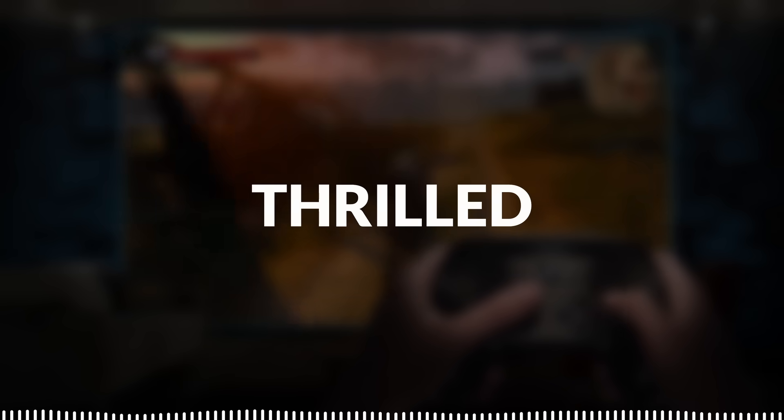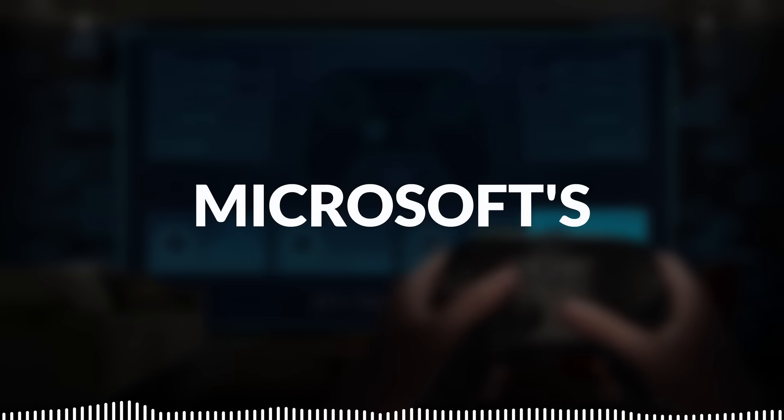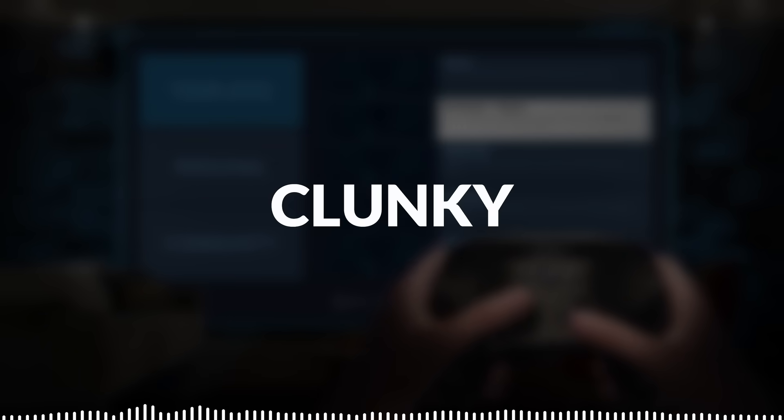As someone who has long been frustrated with Windows, I am thrilled at the prospect of saying goodbye to Microsoft's clunky ecosystem and installing SteamOS 3 on my own gaming PC. It's essentially living inside Steam Big Picture mode, and that's the only place I want to be.